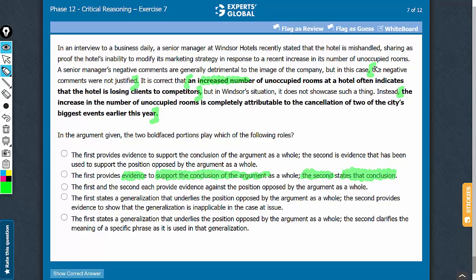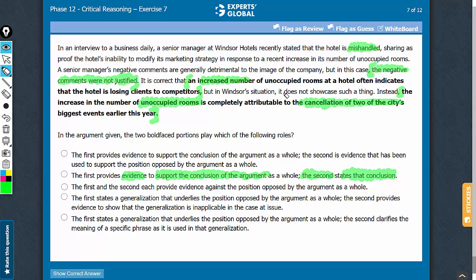We are under the impression that the conclusion is 'the negative comments were not justified.' This is one way of stating the conclusion. But if we look at it deeply, the negative comments were not justified because the unoccupied rooms are not due to any mishandling — the rooms are going unoccupied because of these specific reasons. So yes, the second bold face can also be called the conclusion. Remember, you will not always get the vocabulary you wish — you often need to understand and process the improvisation that GMAT does. B is the correct answer choice.